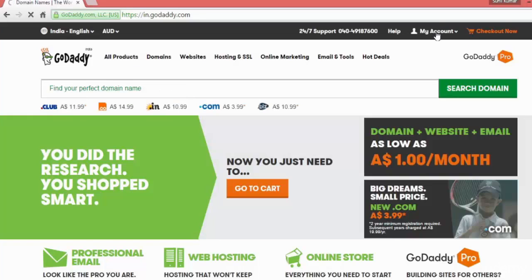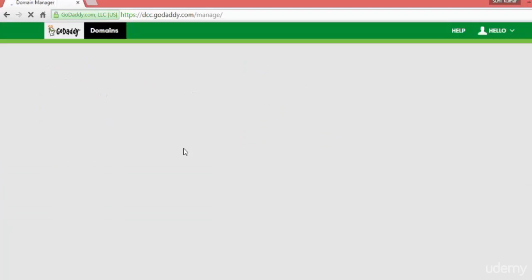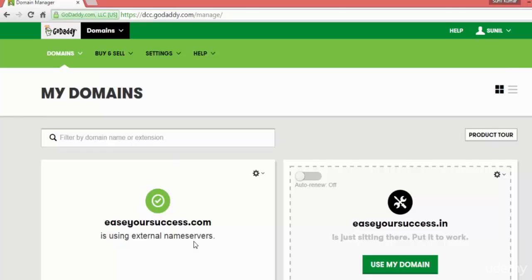When you are done with that, you just come to your account, go to Account, and go to Manage My Domains. Inside Manage My Domain, you will see your domain name which you have registered just now.